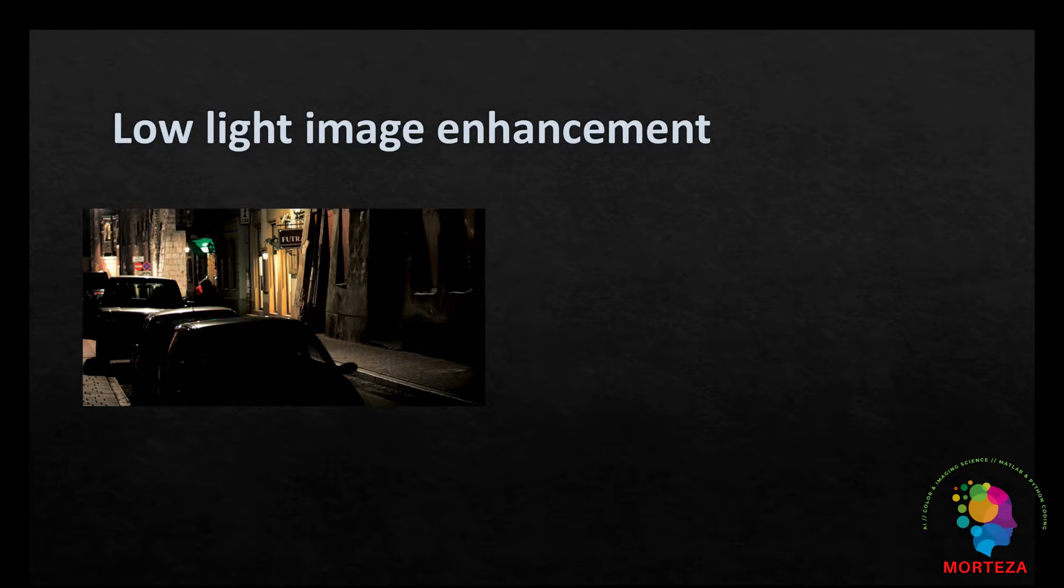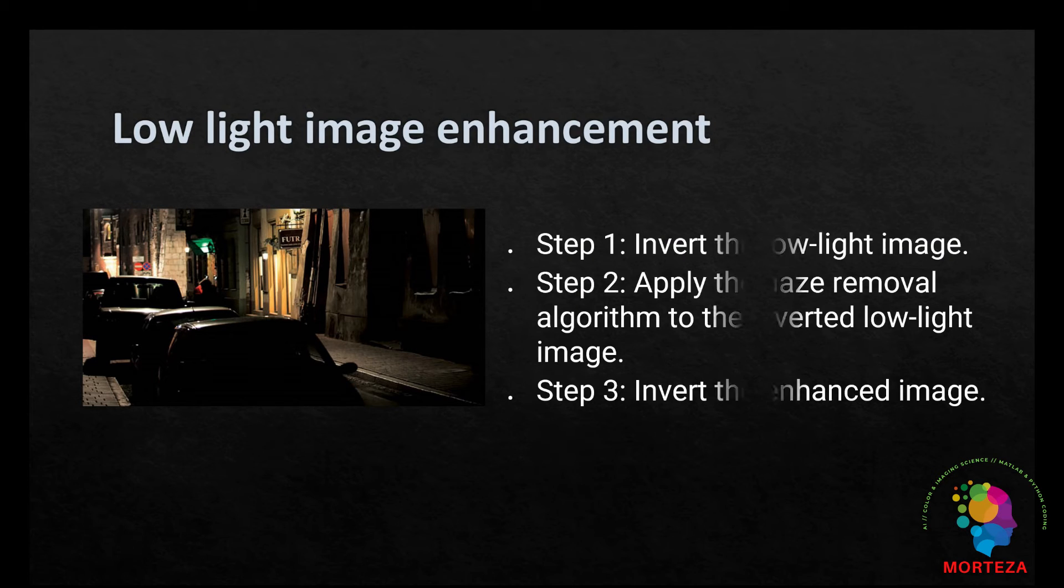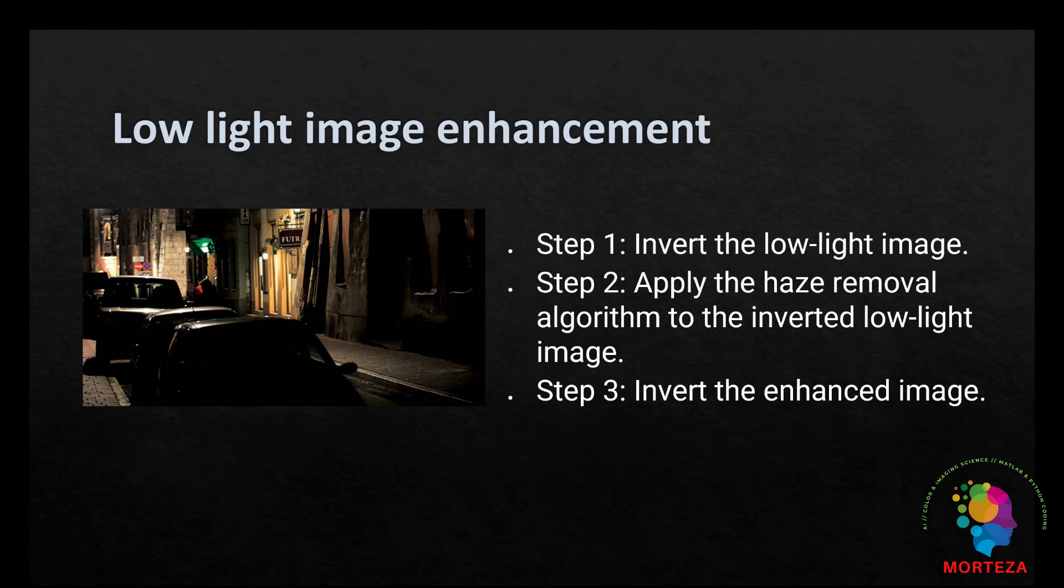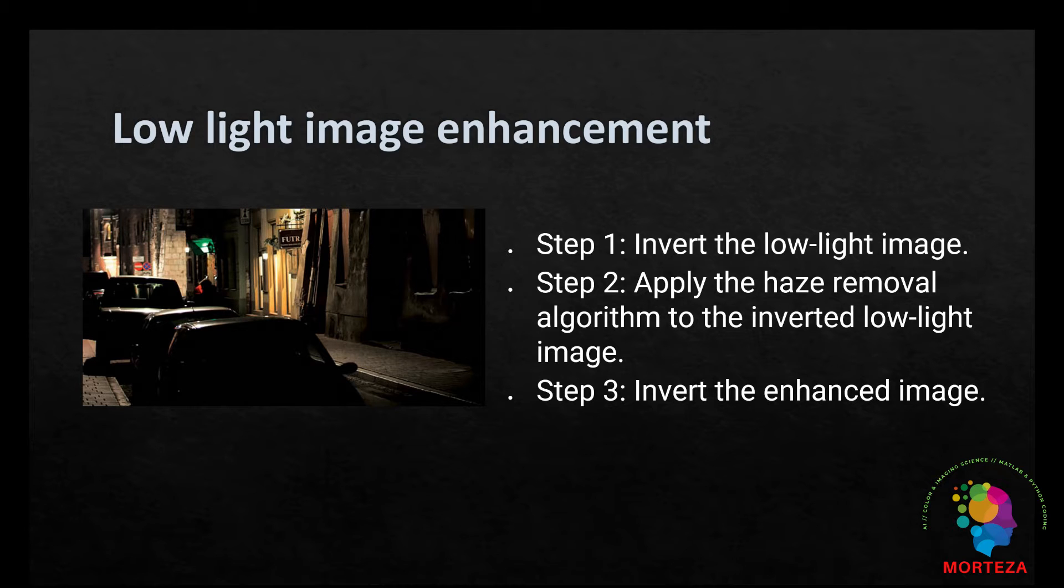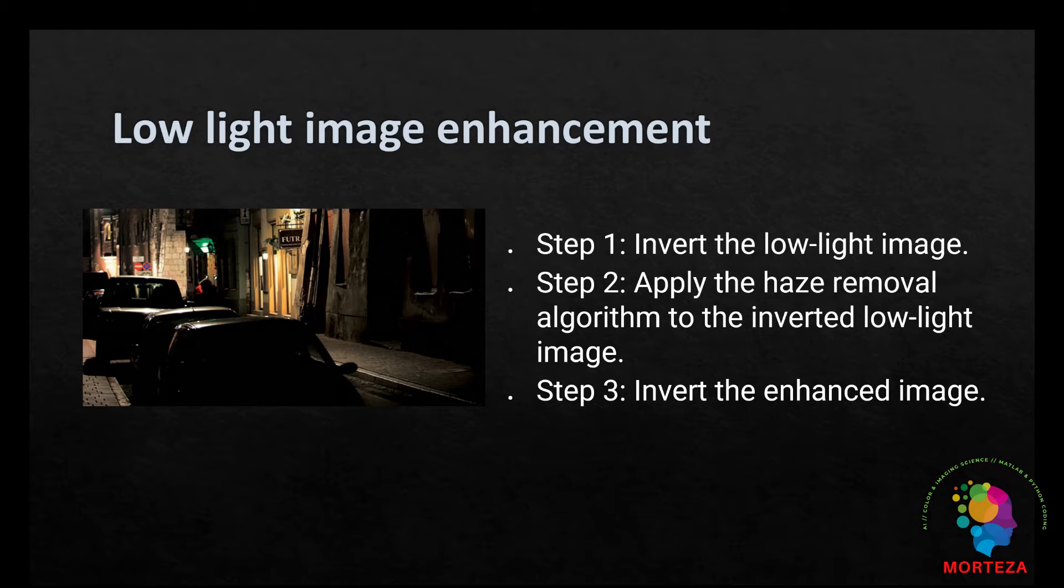There are a few stages to this algorithm shown as follows. First, invert the low light image. Second, apply the haze removal algorithm to the inverted low light image. Third, invert the enhanced image.